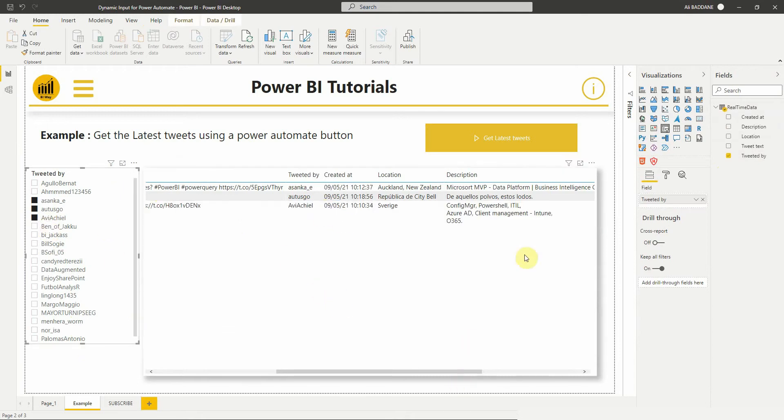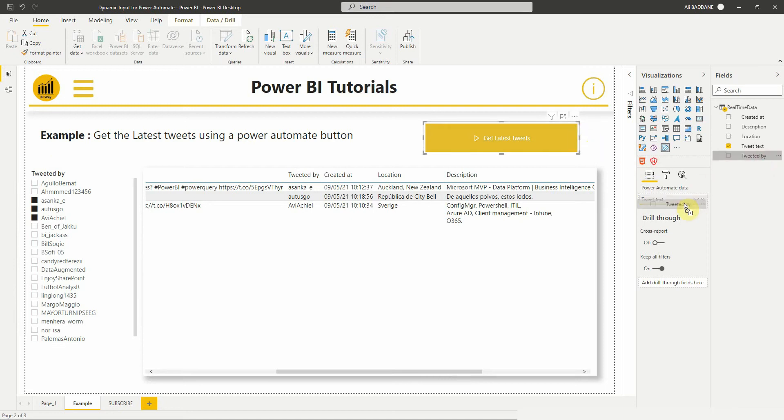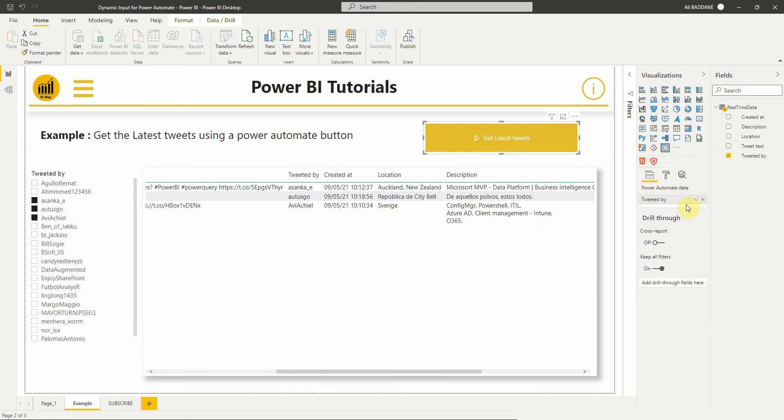First thing to do is to add the field tweeted by to the Power Automate data region to be used as a dynamic input to the flow. And delete the tweet text field because we don't need it.